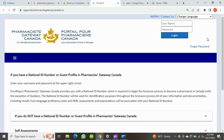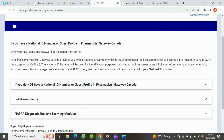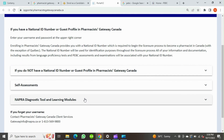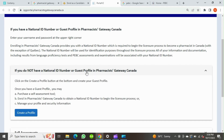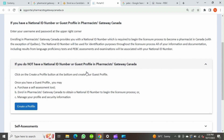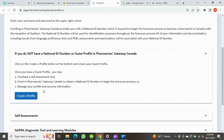It will direct you to this page. Here you can see links such as: if you do not have a national ID number or guest profile in Pharmacists Gateway Canada, self-assessment and NAPRA diagnostic tool, and learning modules. We have to select the first option as we want to obtain a national ID number and register with Pharmacists Gateway. Select the option and click on 'Create a profile'.